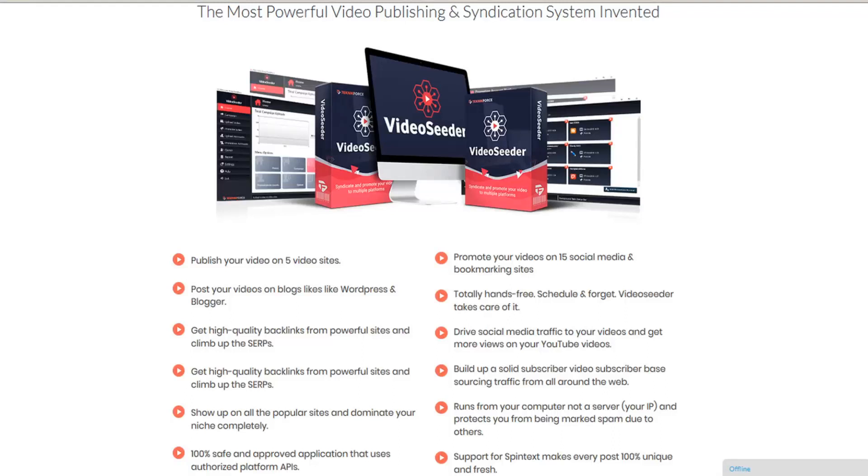Video Seeder is the most powerful video publishing and syndication system invented. TechnicForce's latest productivity software lets you take video from your computer and put it everywhere in a snap. It will publish your videos on five different video sites, promote them on 10 popular social sites, as well as post them to your blogs, all on autopilot.